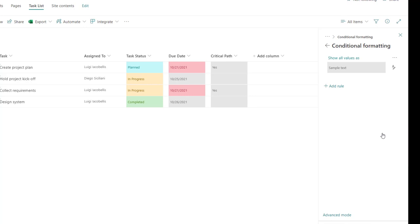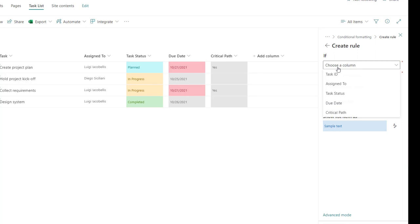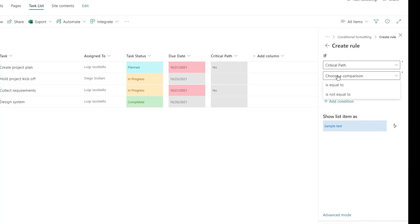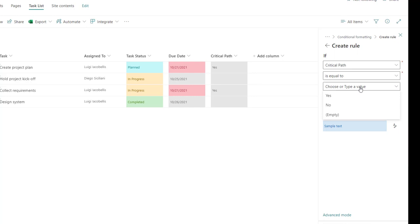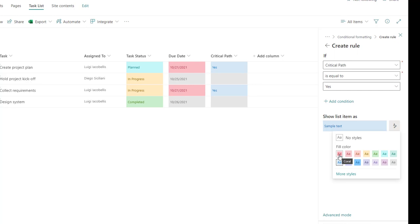Click on add a rule. In the choose a column field, select the critical path column. In the choose a comparison field, select is equal to. In the choose a type field, select yes. So if an item has been marked as being on the critical path, I'm going to highlight this red. You can see those changes have been applied.